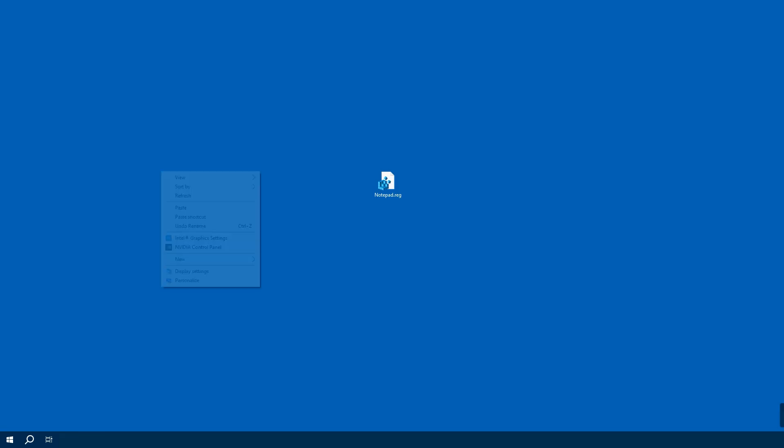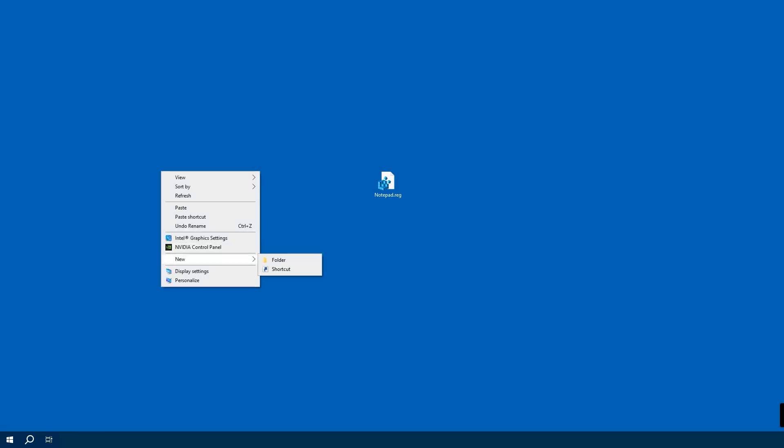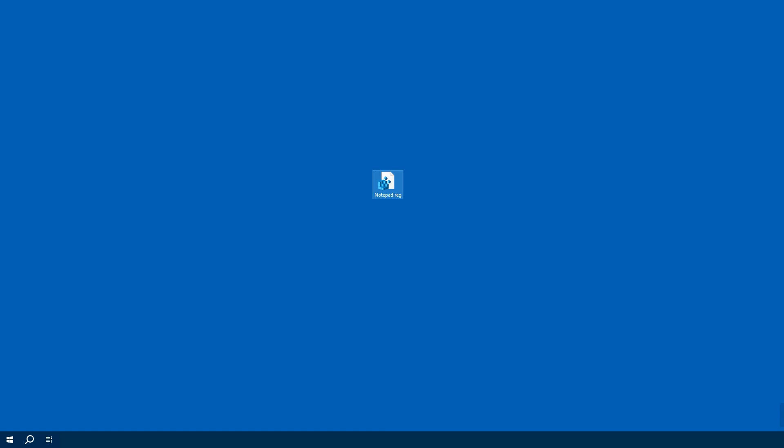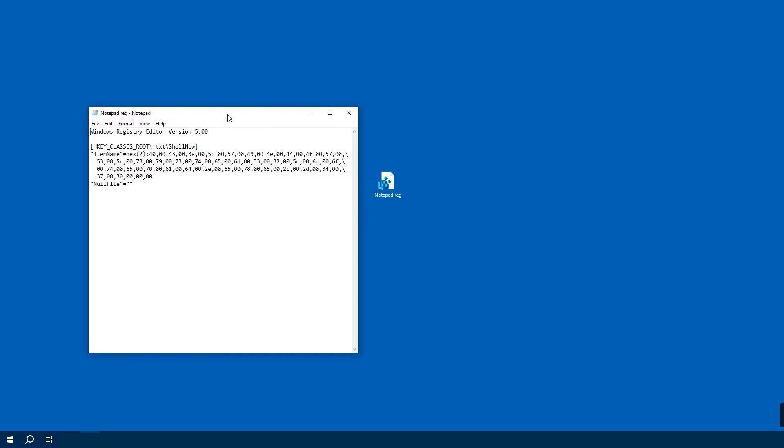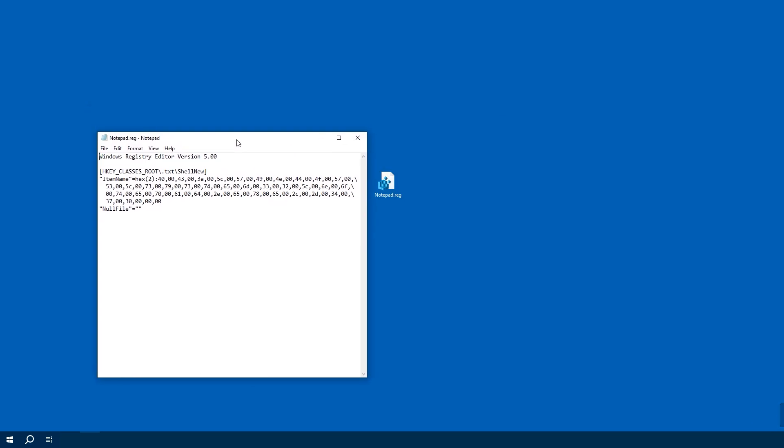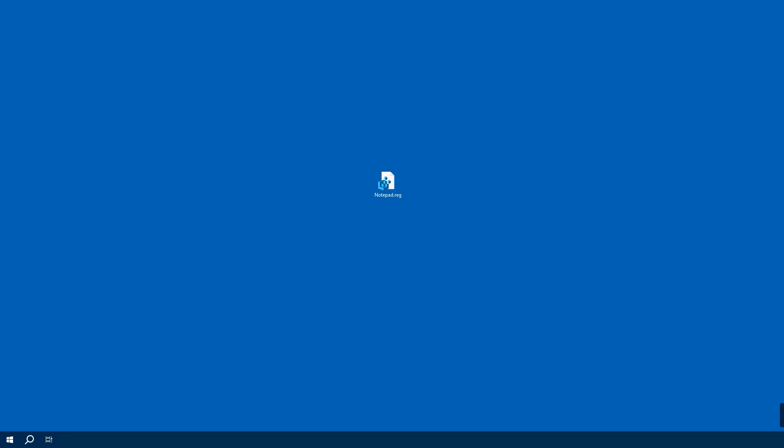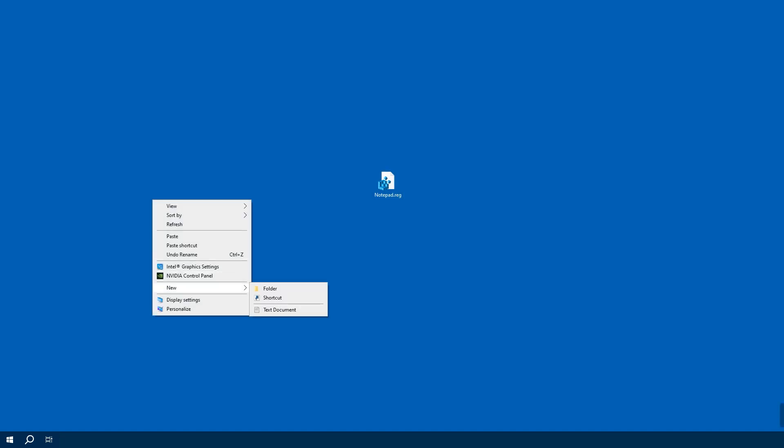I use text document so much for notes and I want to add this option to the right-click New menu. So the easiest way to do this is by double-clicking this registry file I have prepared for you. You can download it from the link in the description below. So as you see, when we check the right-click New menu, the text document is in here.